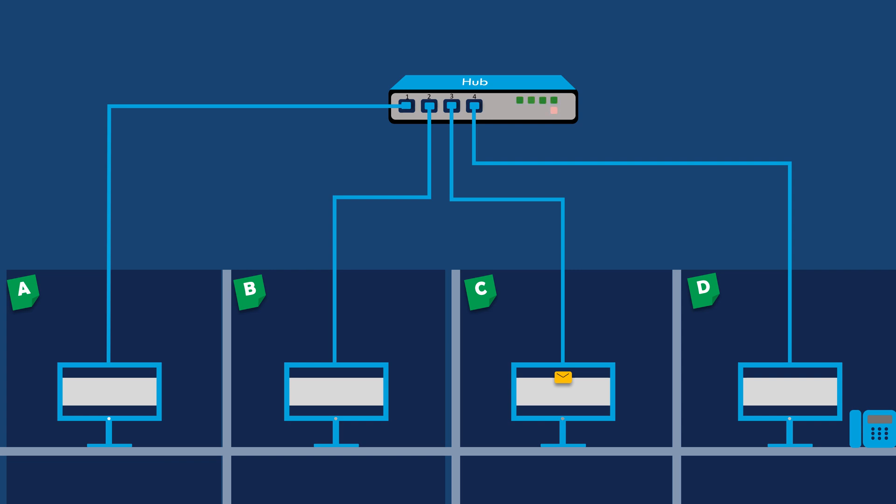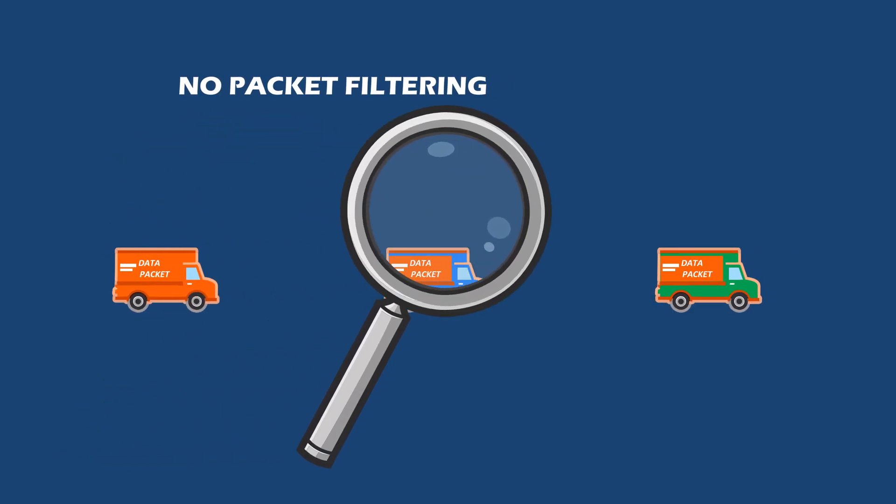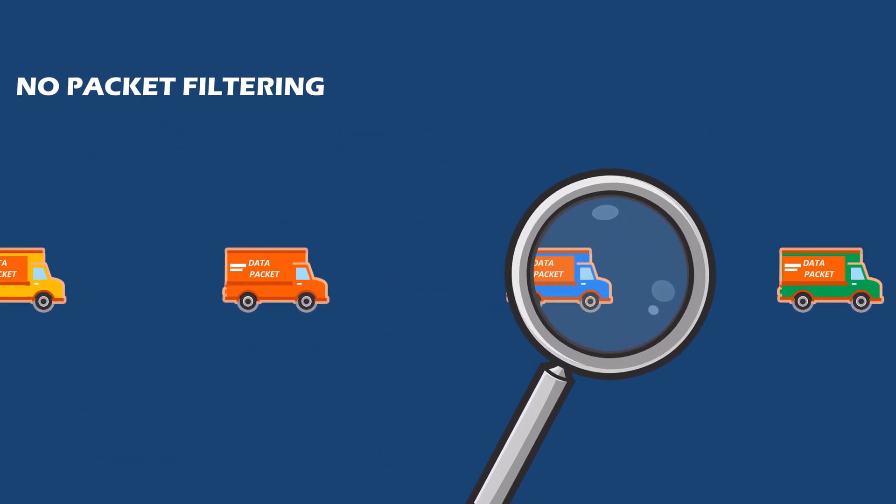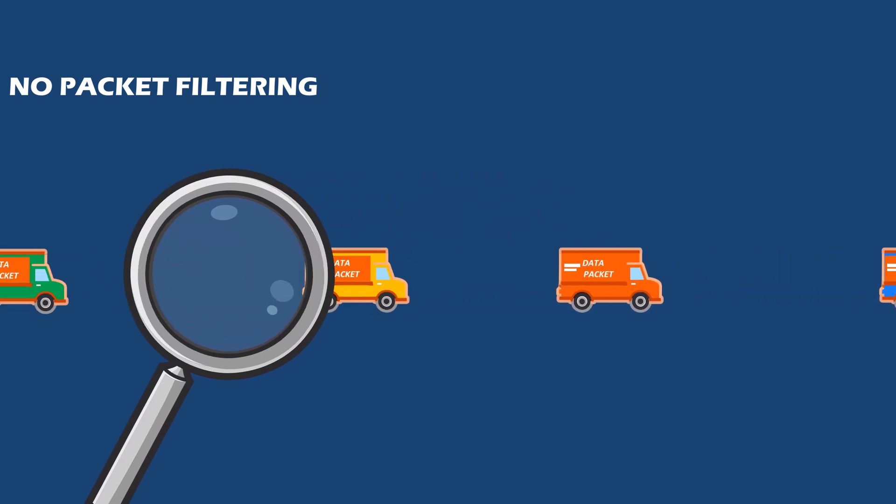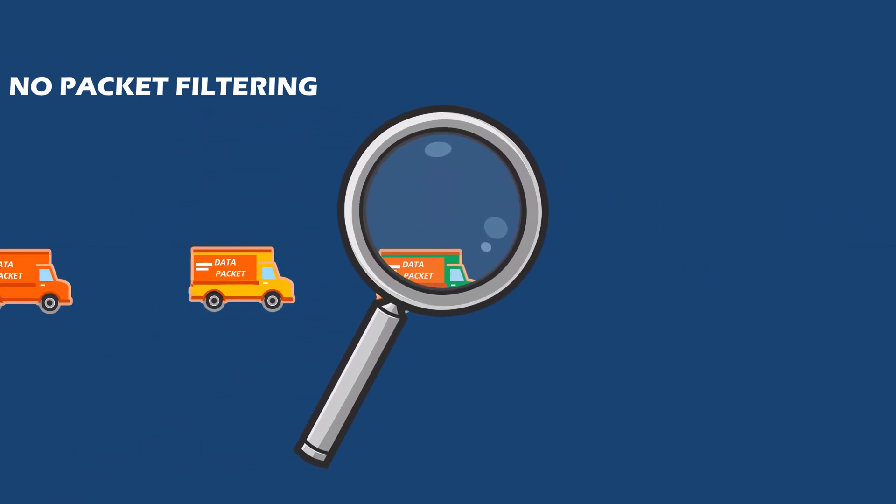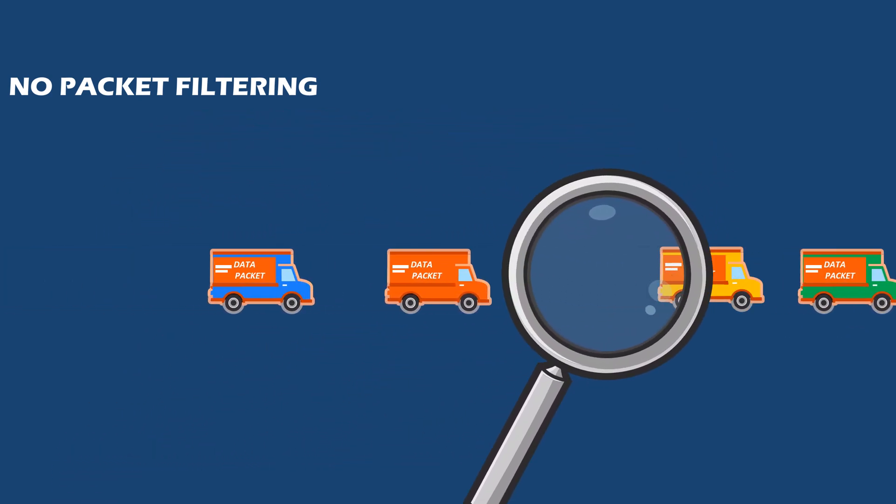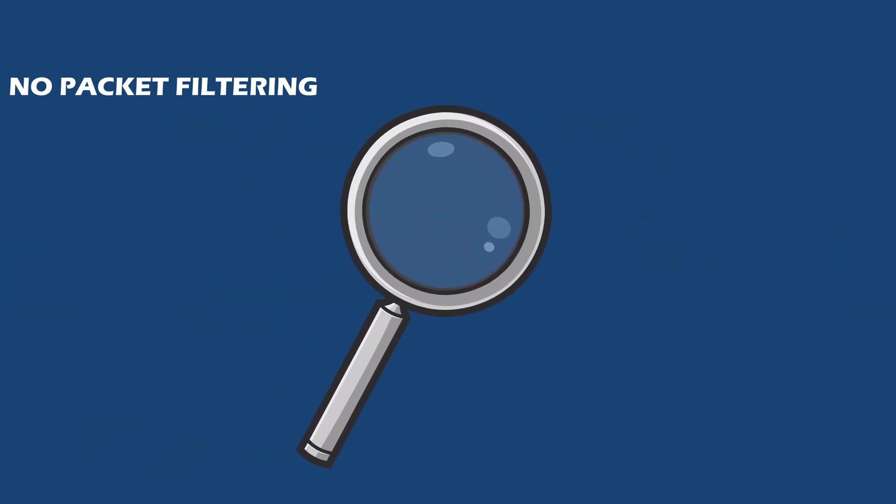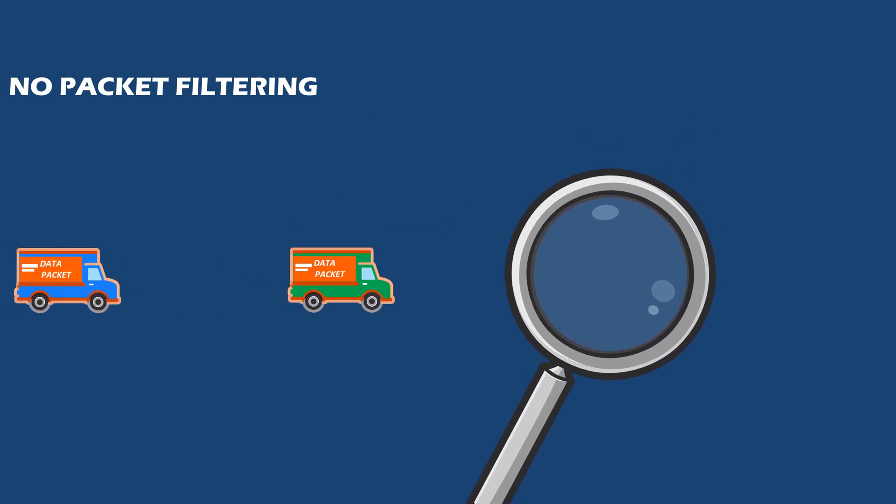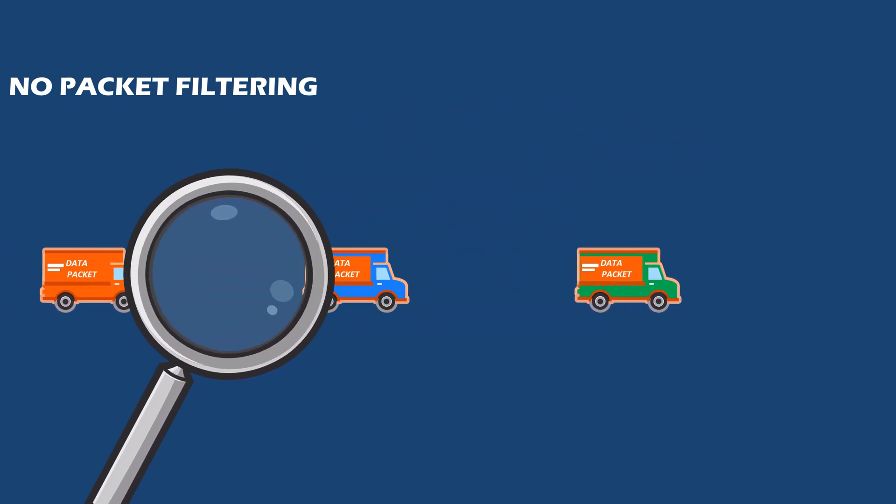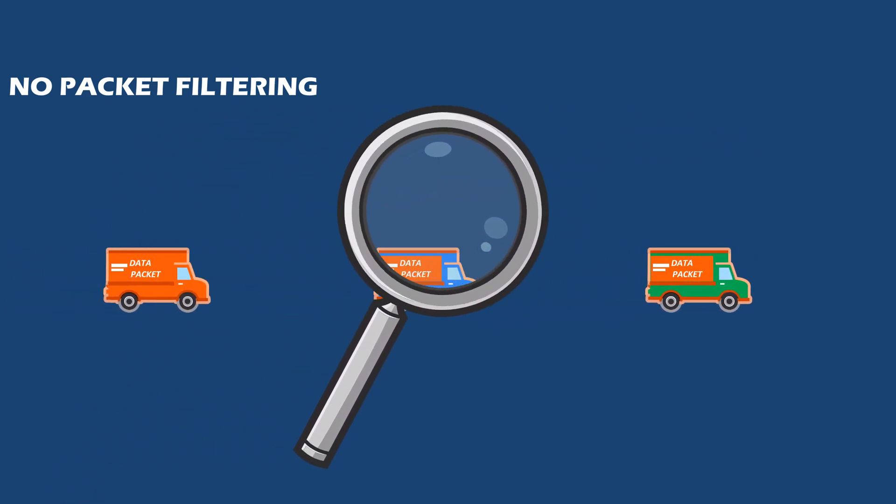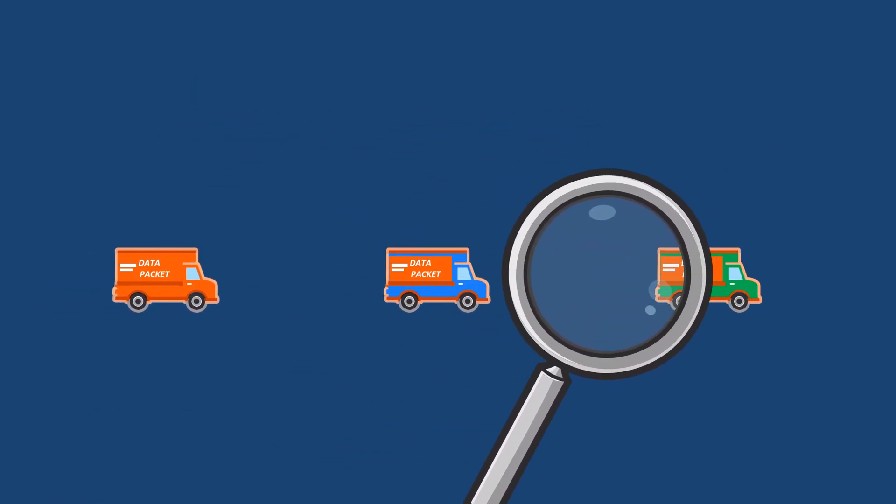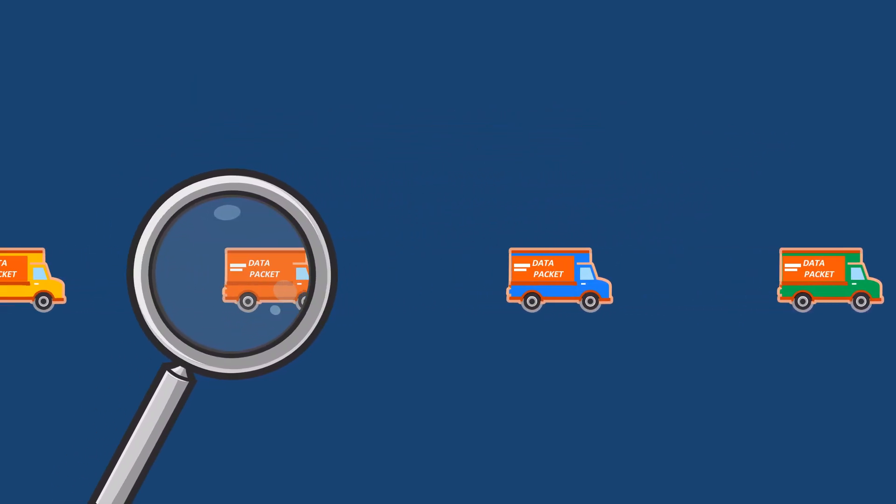Hubs do not have the intelligence to identify the intended destination device because they do not perform any packet filtering or analysis based on the destination address. Instead, they replicate and forward the received packets to all the devices connected to them.